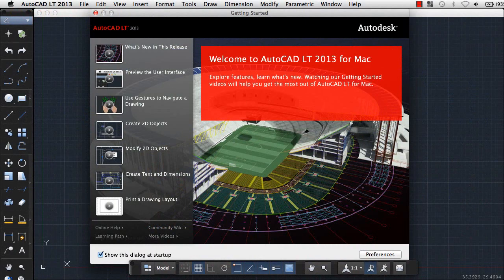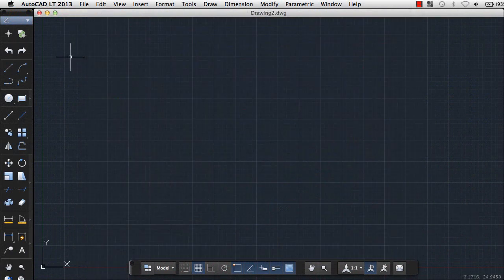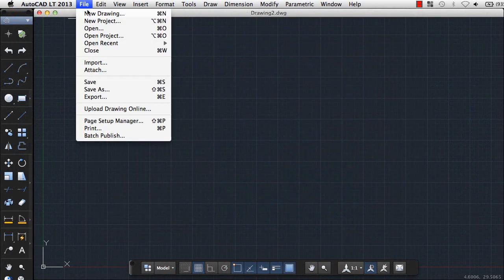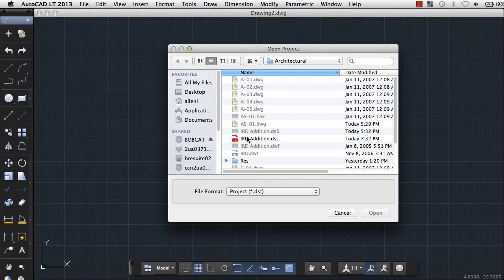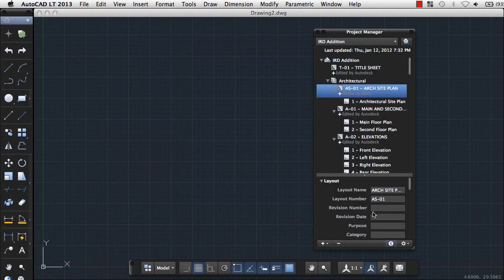Let's take a quick look at some highlights of the new features in this release. You can now use Projects to organize and manage layouts from different drawing files in the new Project Manager palette.